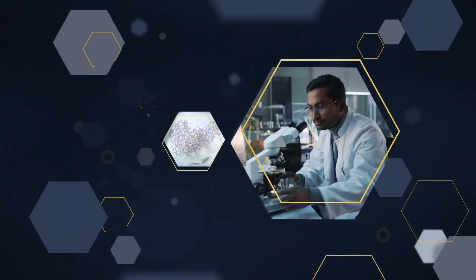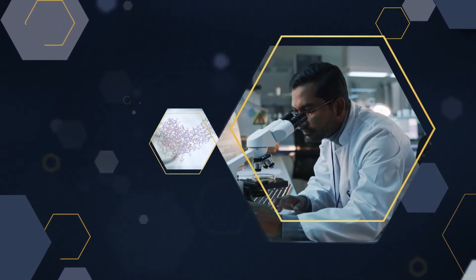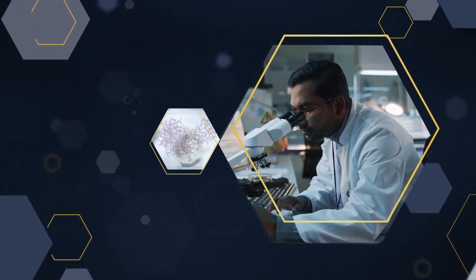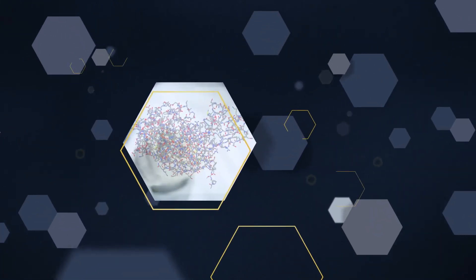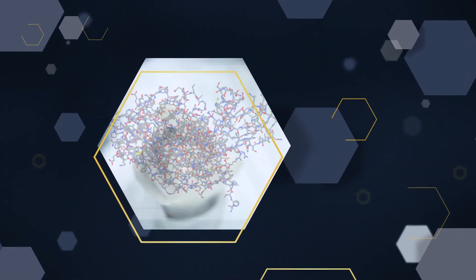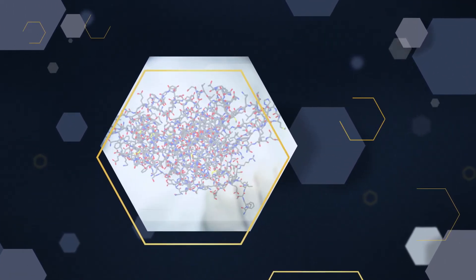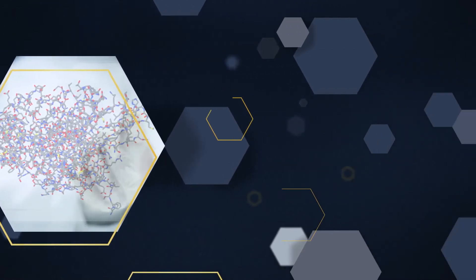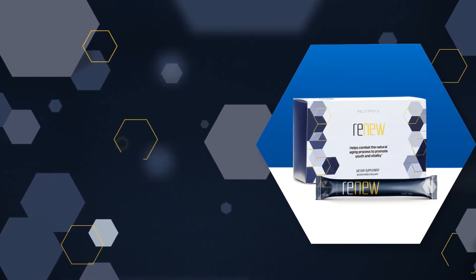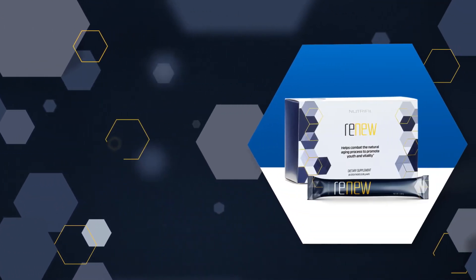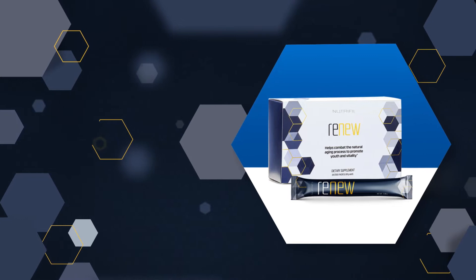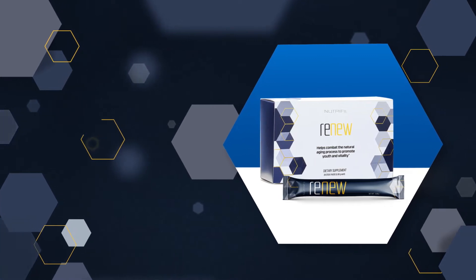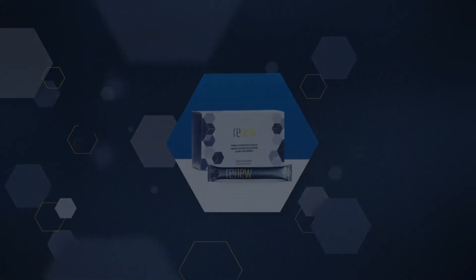Our team of elite scientists and anti-aging experts have patented a product to help trigger your body's natural HGH regeneration process. Introducing Neutrify Renu, the first product on the market to address the multiple pathways by which HGH declines as you age.